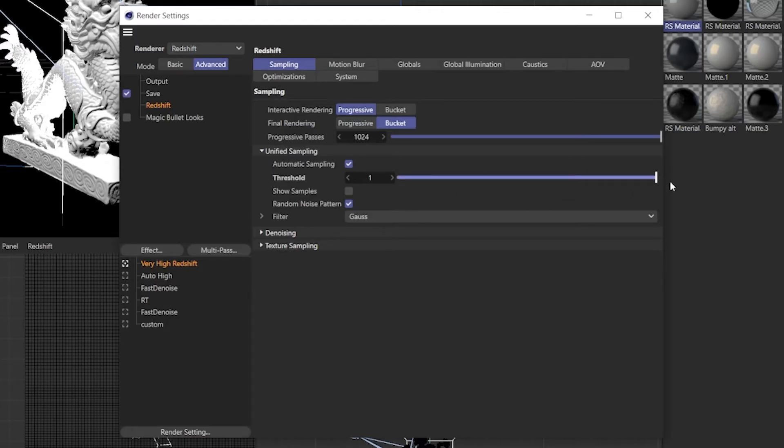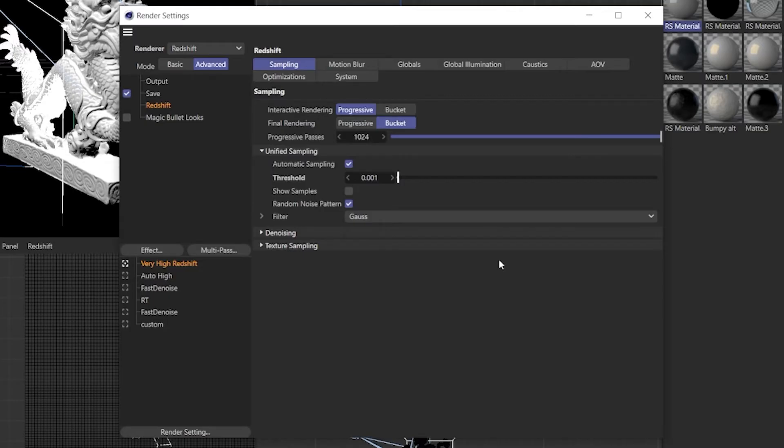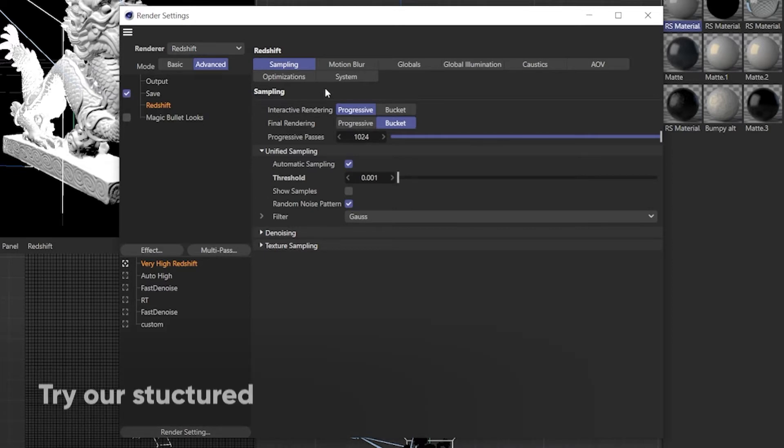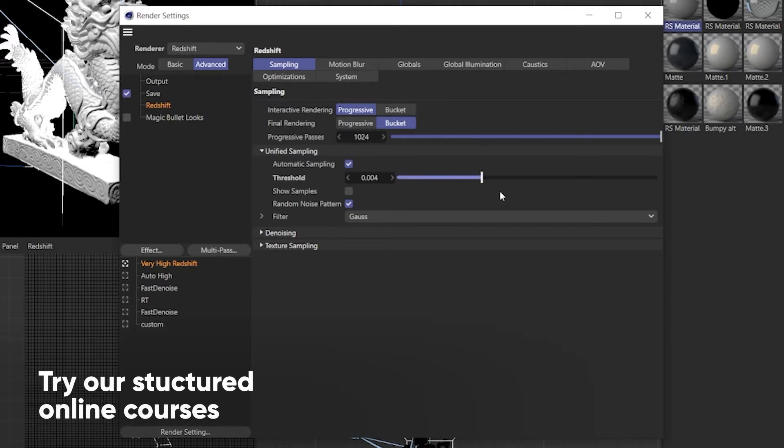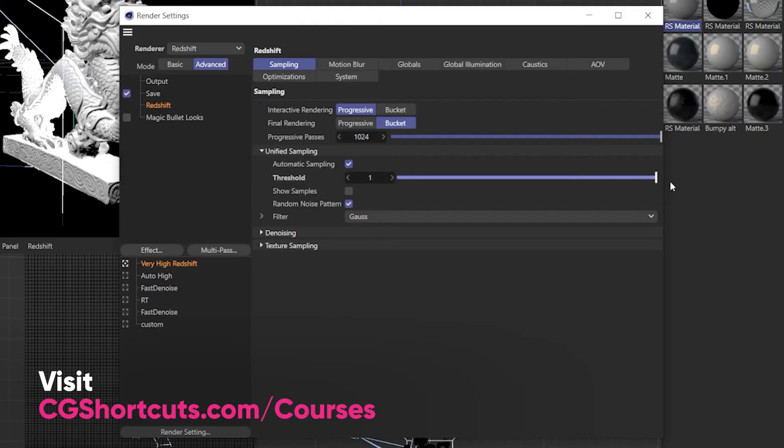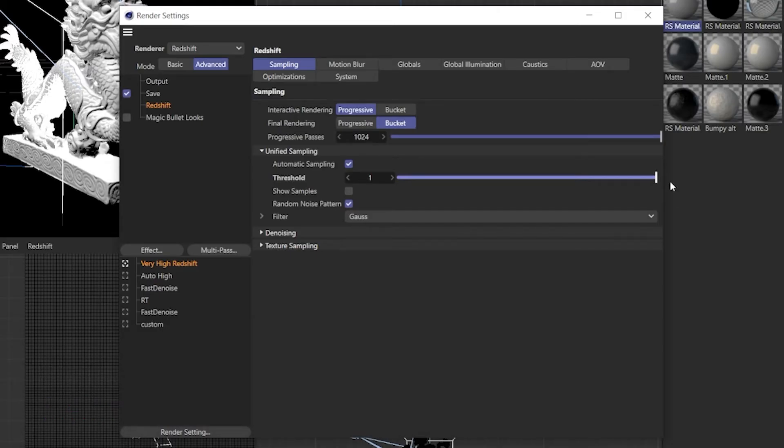So to reiterate, low threshold value means it has a low tolerance for noise so it will increase the samples you need to reduce the amount of noise in your render. And a higher threshold value means it will allow more noise in your scene to keep your samples lower and your render times shorter. More samples equals longer render times but a cleaner image. Fewer samples mean faster but more noise.